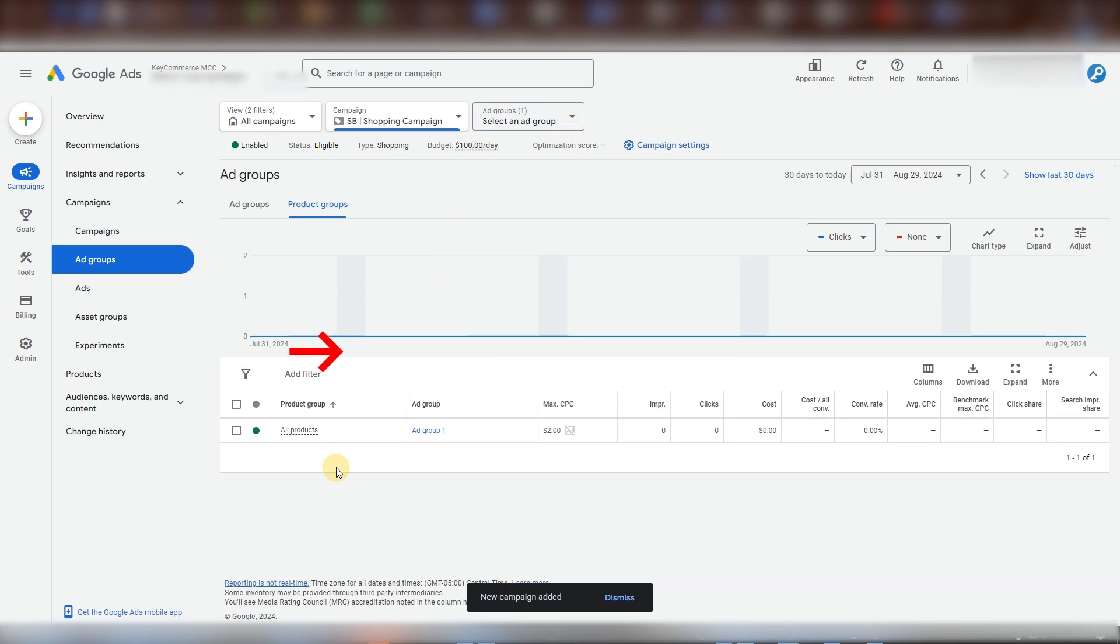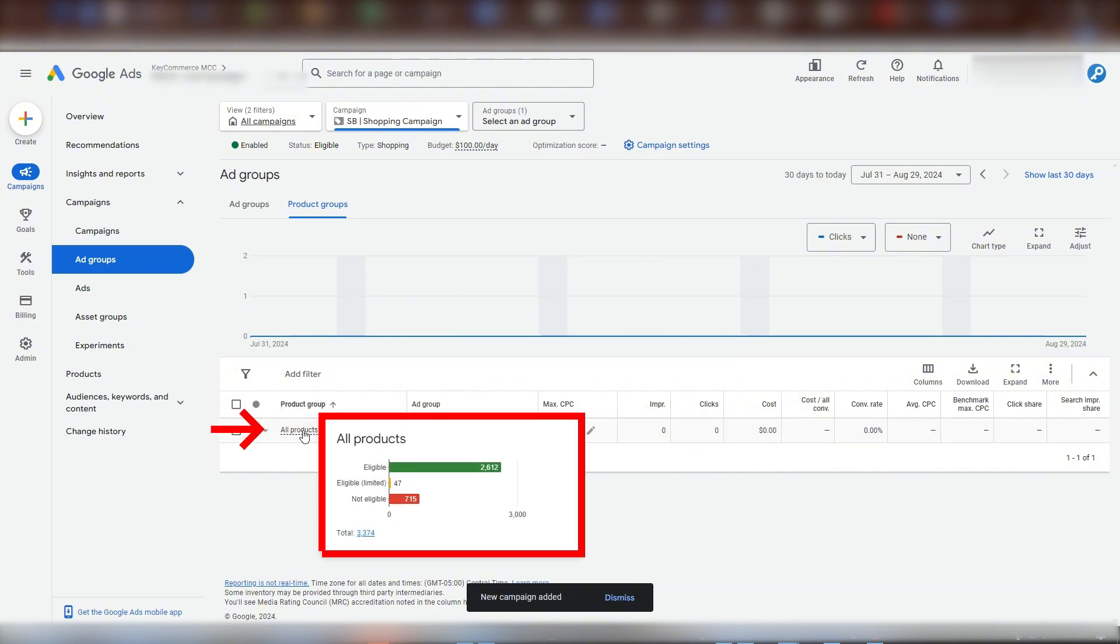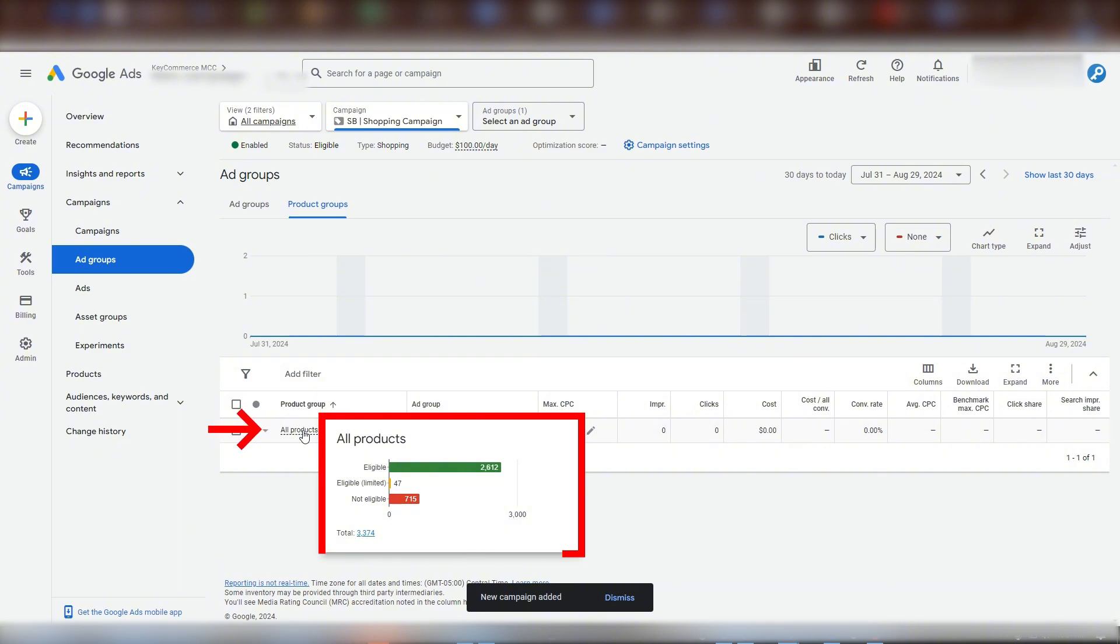When we hover over this ad group, we see how many products are eligible. We can also see how many are limited in their eligibility due to a policy concern and how many Google is not allowing from our product feed because they're disapproved.